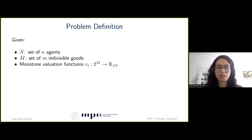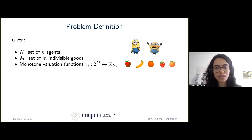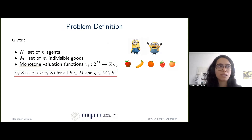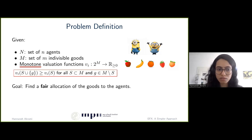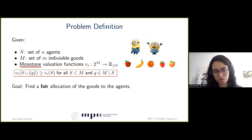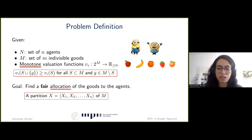So formally, we are given a set of N agents and a set of M indivisible goods. We are also given valuation functions vi for each agent i, which shows how much this agent values each subset of the goods. We assume that the valuation functions are monotone, which simply means that adding a good to a bundle would not cause the value of that bundle to drop. The goal is to find a fair allocation of the goods to the agents, and an allocation is a partitioning of the goods into N bundles X1 up to Xn, so that Xi would be allocated to agent i.